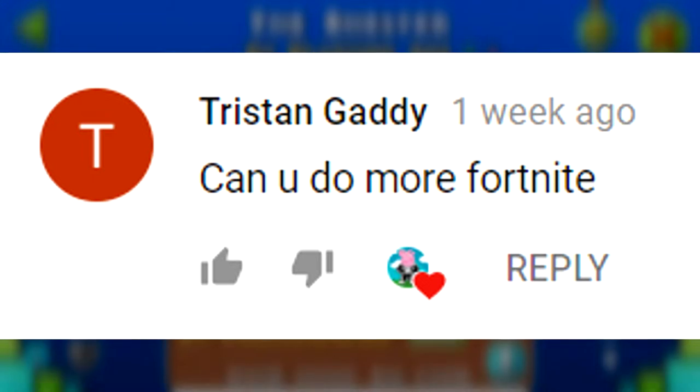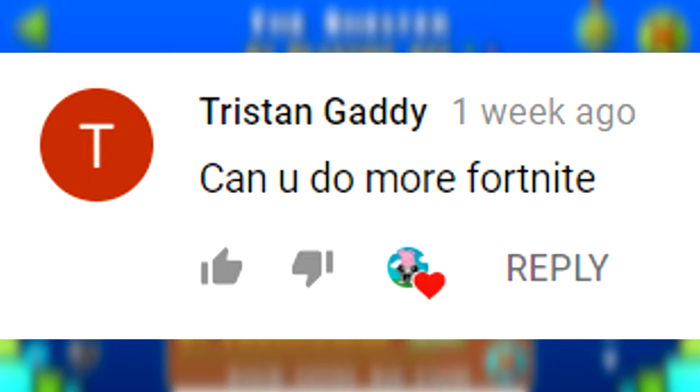Tristan Gaddy asks, can you do more Fortnite? I really do want to do some more Fortnite, if you guys want it of course. Let me know if you guys want more Fortnite. I know Tristan does obviously, but I really do want to do some more Fortnite. It's a really fun game actually, I just enjoy playing it. I wouldn't do it for like clickbait or anything, I just enjoy the game. So if I can figure out how to record it without lag and just make some funny videos, I might do some more Fortnite. So yeah, look for that in the future.